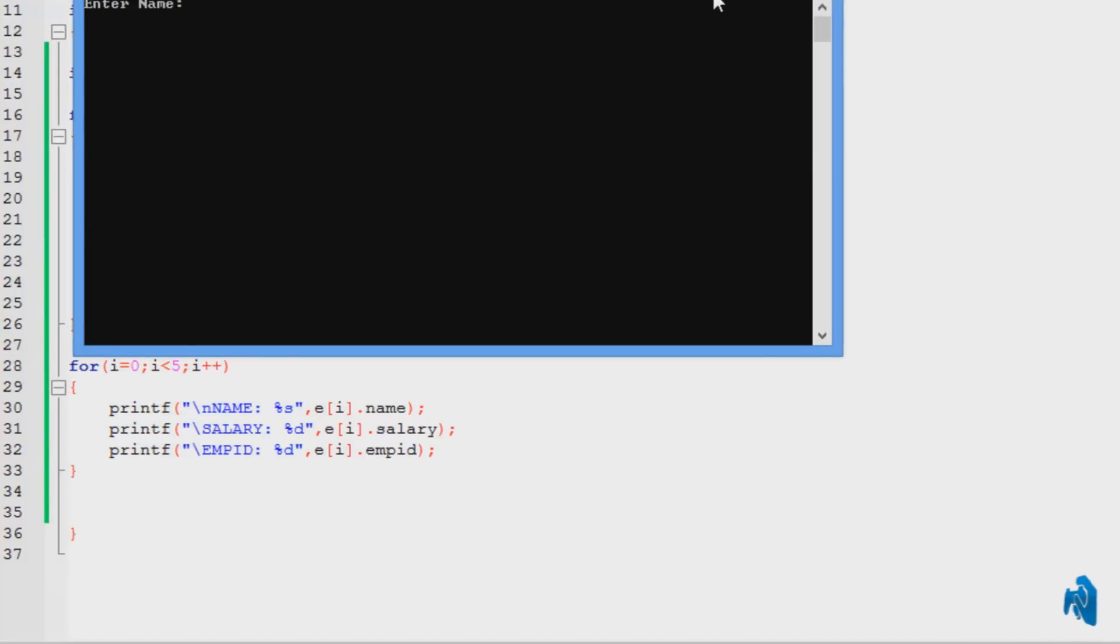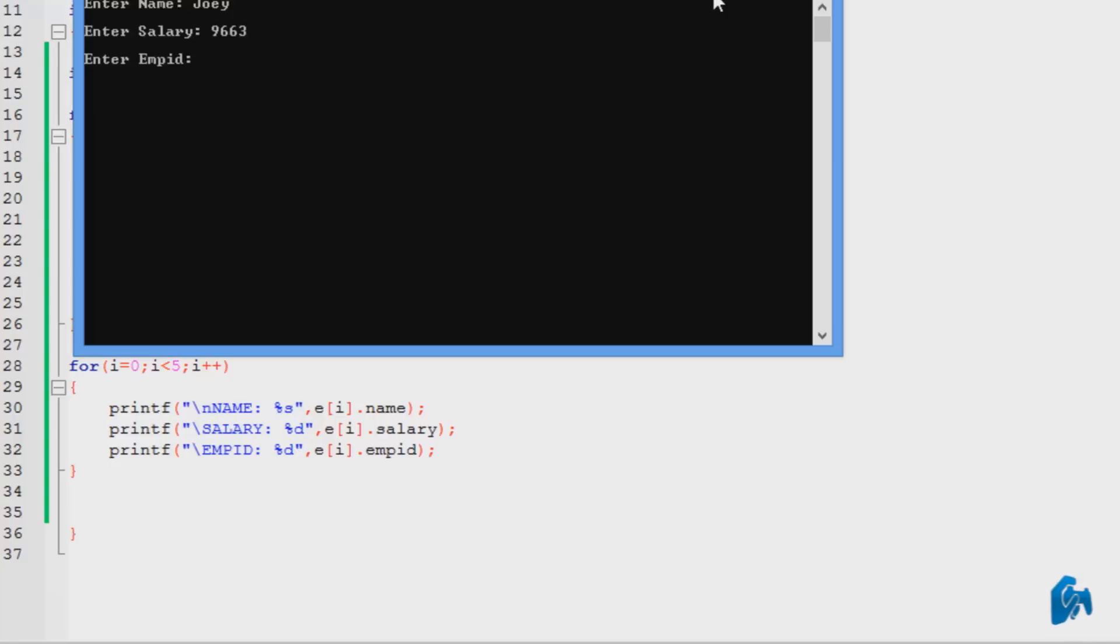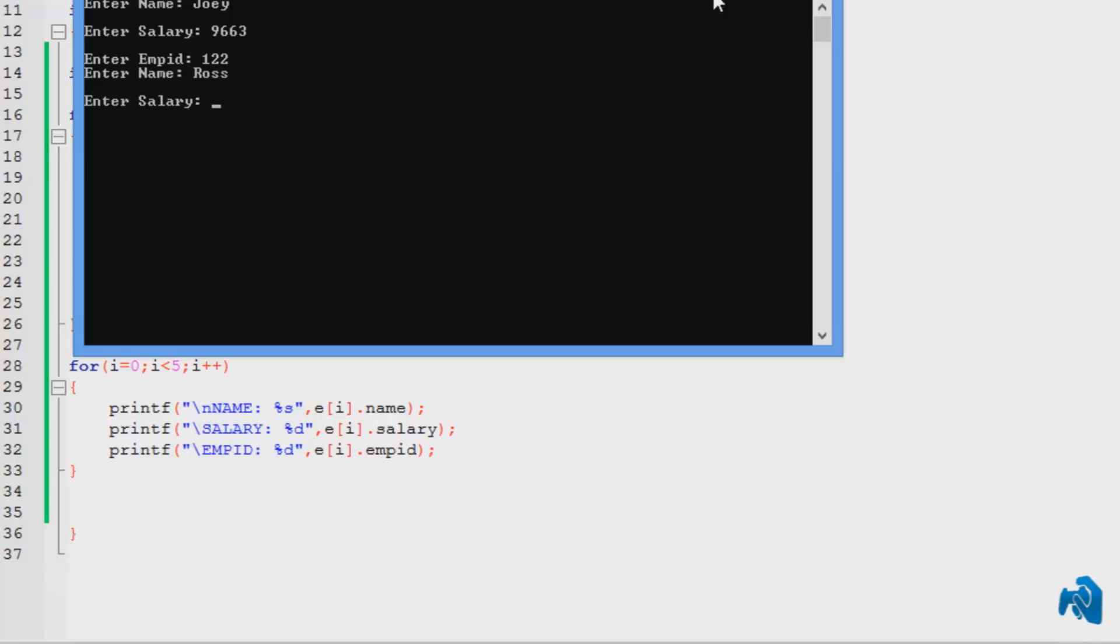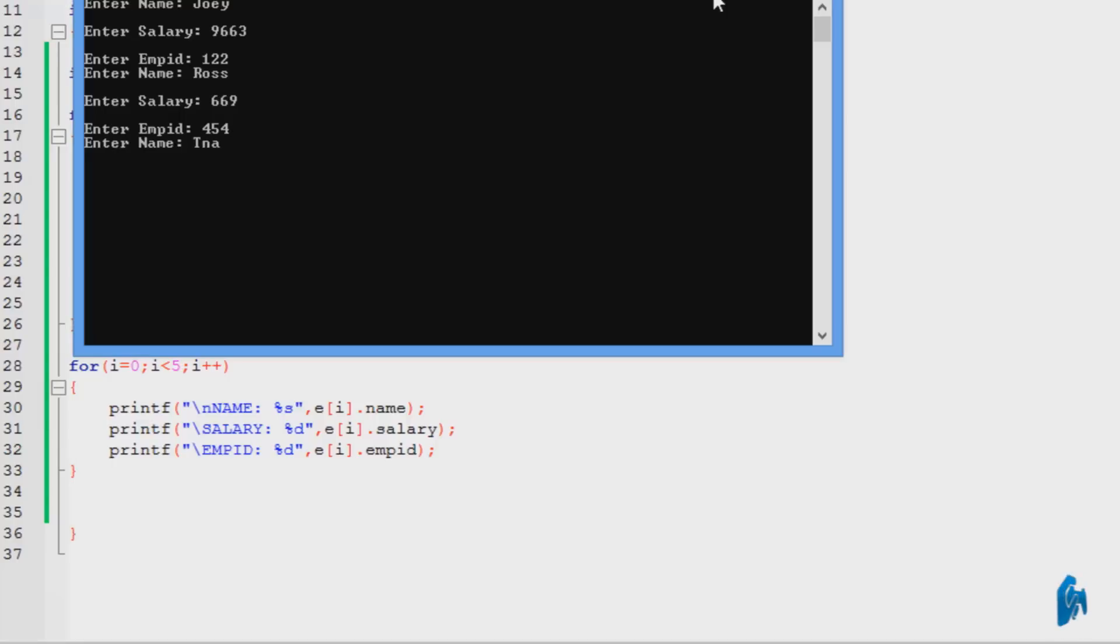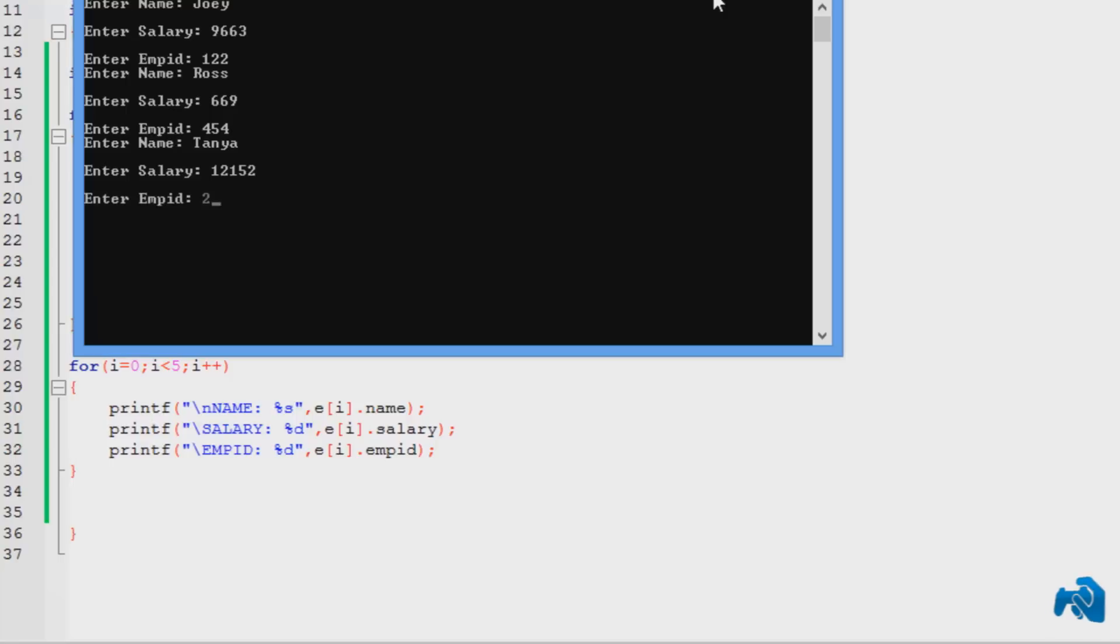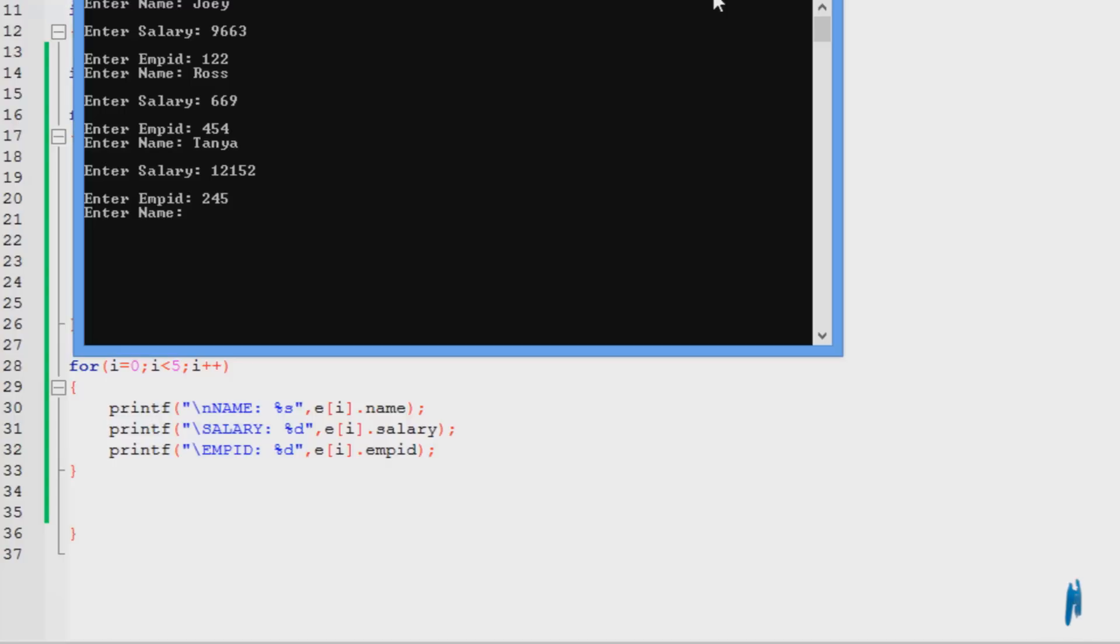I'm going to enter names. Let's see, starting with joy. Salary of, empid. I'm going to enter random stuff. I'm not interested in that right now. It's just demonstrating you that this really works. Another name. Oh my god. Salary, that much. Empid, that much. It's going to go basically five times. So I'm going to enter one, two more names.